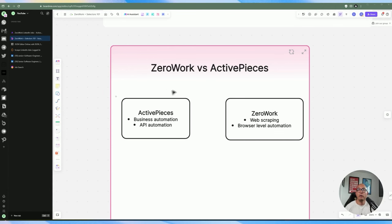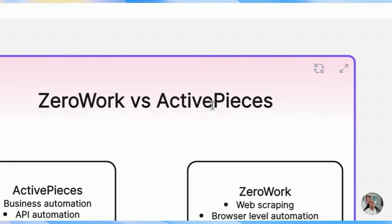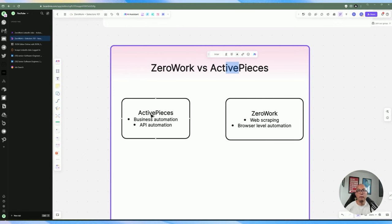Before we do any automation, I want to do a comparison between ZeroWork and ActivePieces. People will probably ask: I already have ActivePieces, so why do I need ZeroWork? With ActivePieces you can do pretty robust automation, but you can't do everything. You can do some web scraping to an extent, but it's not really what ActivePieces is designed for — same with make.com and Zapier. ActivePieces focuses more on business automation and platform integration, such as transferring data between Google Drive and another platform.